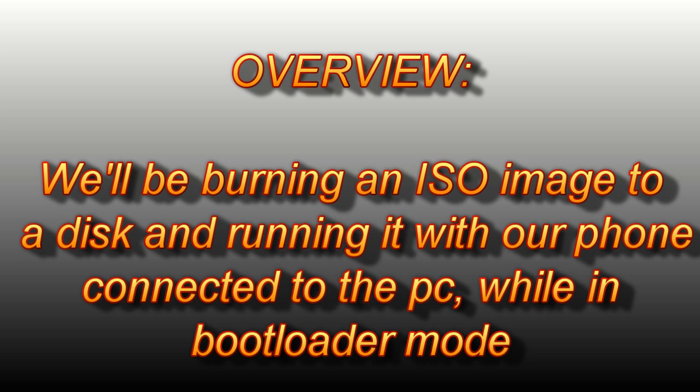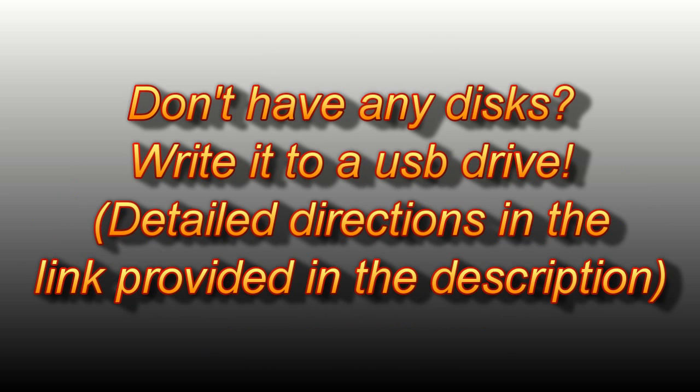Just to give you an overview, we'll be burning an ISO image onto a disk and then running it with our phones connected to the PC while in bootloader mode. There's even an option to write it to a USB disk instead of CD for easy storage.